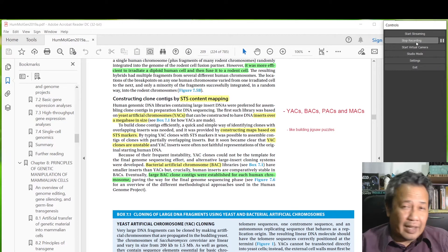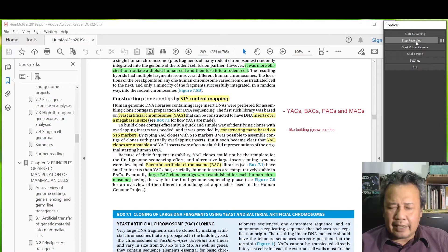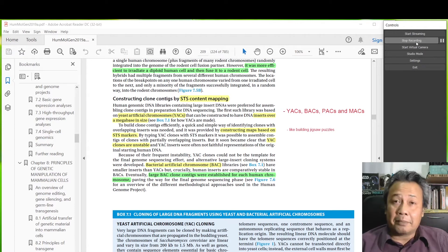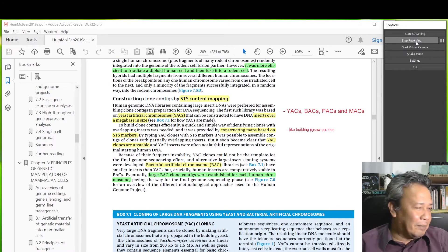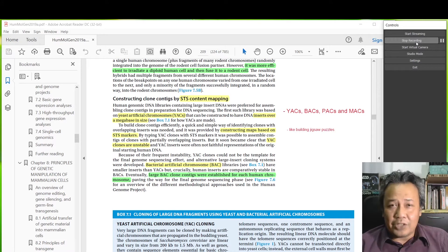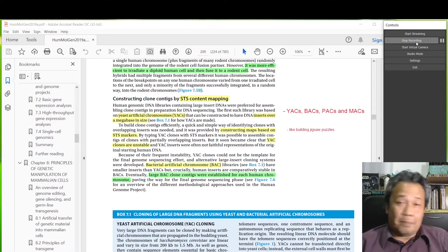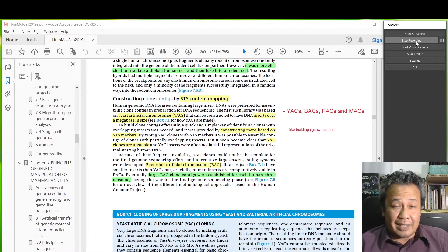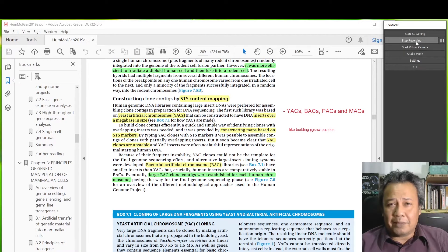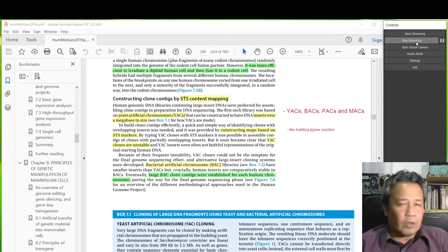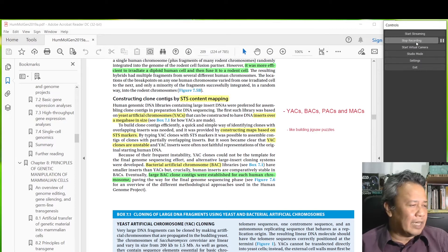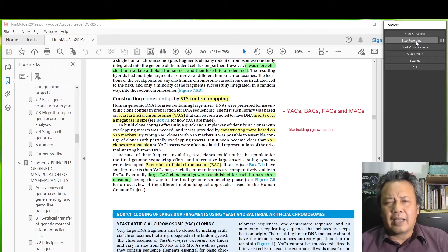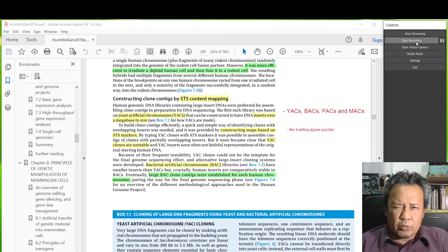There's an article entitled YACs, BACs, PACs, and MACs. YACs are yeast artificial chromosomes, BACs are bacterial artificial chromosomes, PACs are P1 or phage artificial chromosomes, and MACs are mammalian artificial chromosomes. I think they use mouse chromosomes.